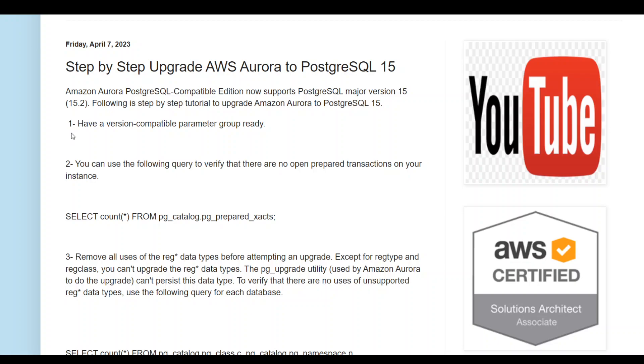The first thing you need to do is make sure that you create a new parameter group which will be compatible with this new version of 15.2. You cannot use your existing parameter group in the older version with this new version. So just go into the AWS console or from AWS CLI, create a new default parameter group for 15.2.